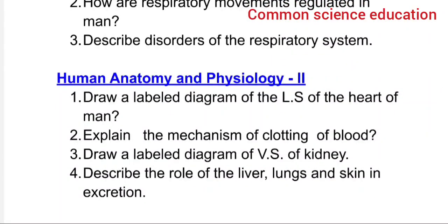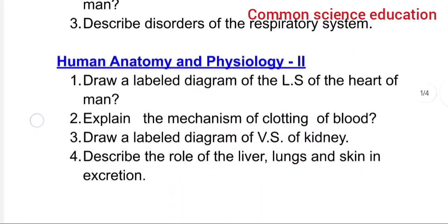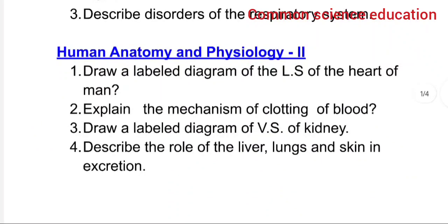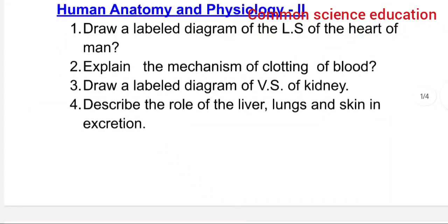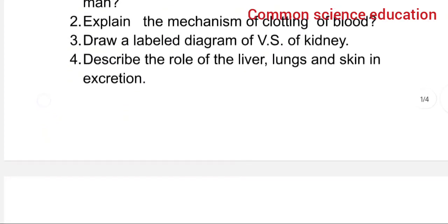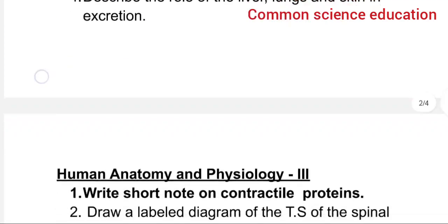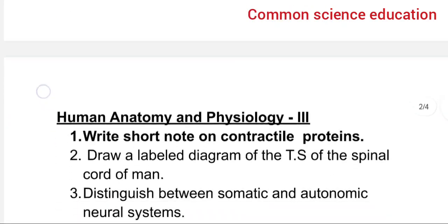For human anatomy and physiology 2, choose from: draw a labelled diagram of LS of heart, explain the mechanism of clotting of blood, draw a labelled diagram of VS of kidney, describe the role of liver, lungs, and skin in excretion.